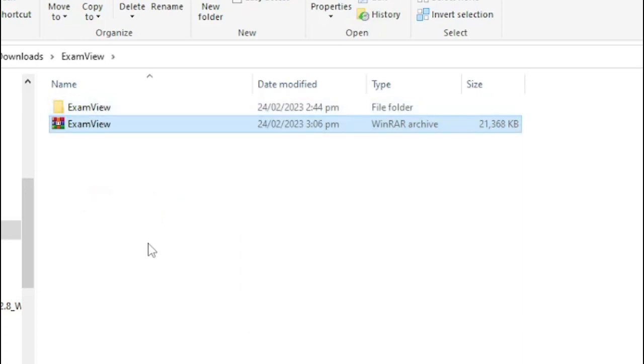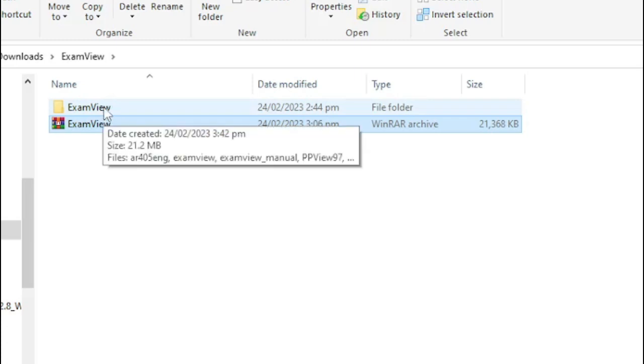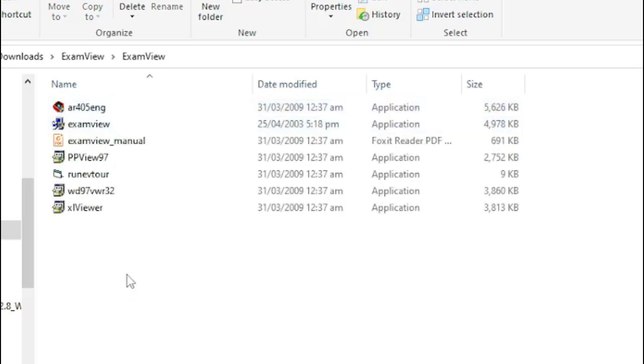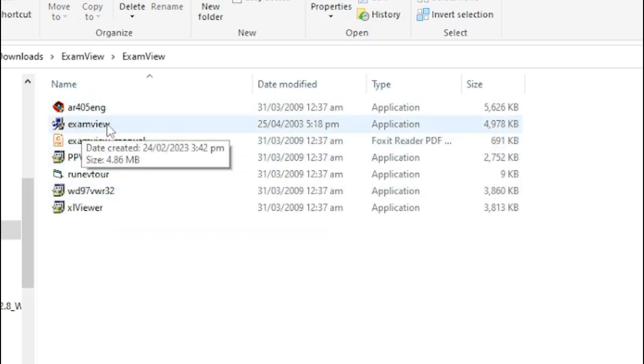Okay, so a folder will appear, the ExamView folder. Then click the folder, then click ExamView installer. This one.